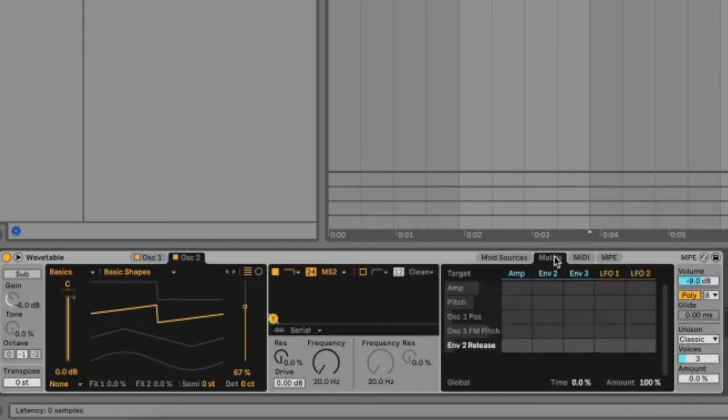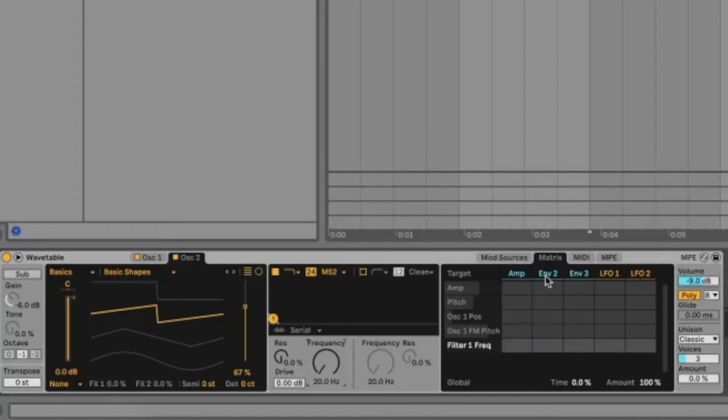Let's go to matrix. Click add frequency so that frequency shows up in the mod matrix. Let's go under envelope 2 because that's what we are using to modulate the frequency cutoff and let's click here and type in 74. Let's hear the sound now.